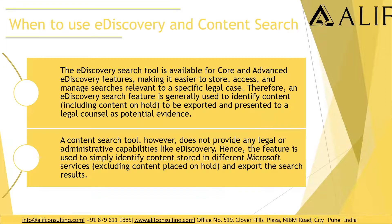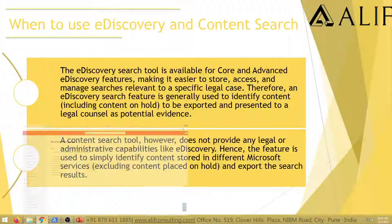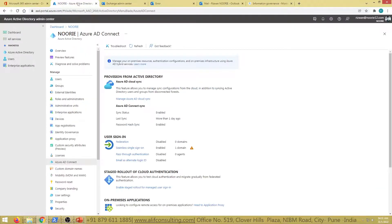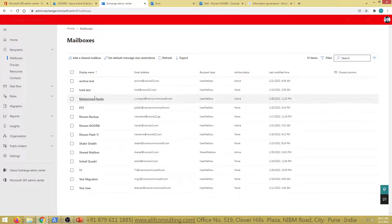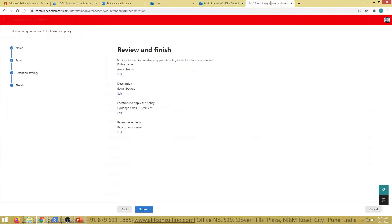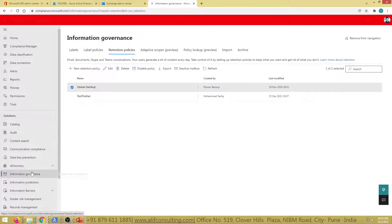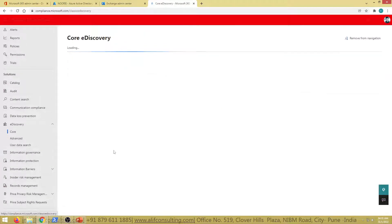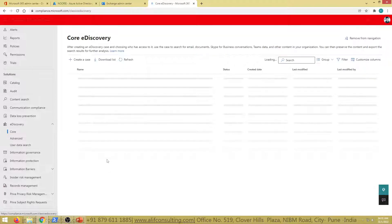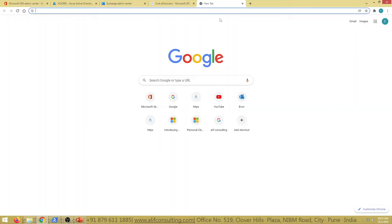That covers the conceptual side. Let's go ahead and get started with an e-discovery search and walk through it from the portal. So if we go to e-discovery and click on Core e-discovery, you can also access it from the legacy portal at protection.office.com.